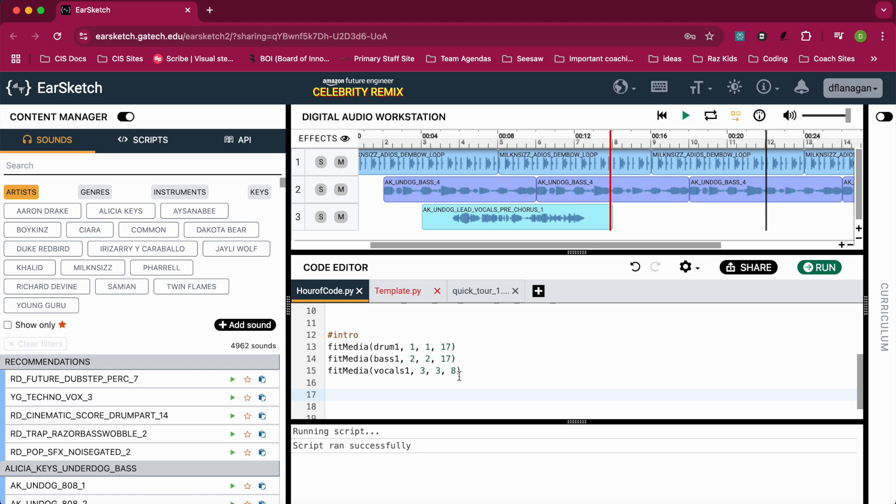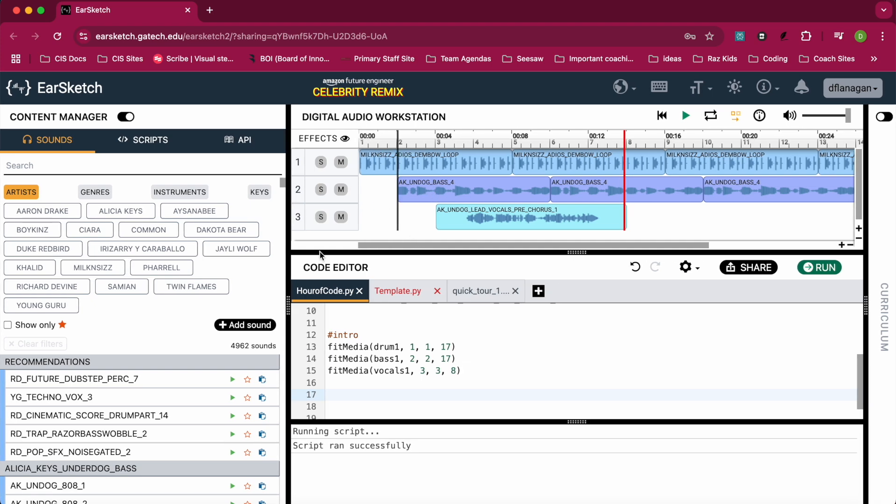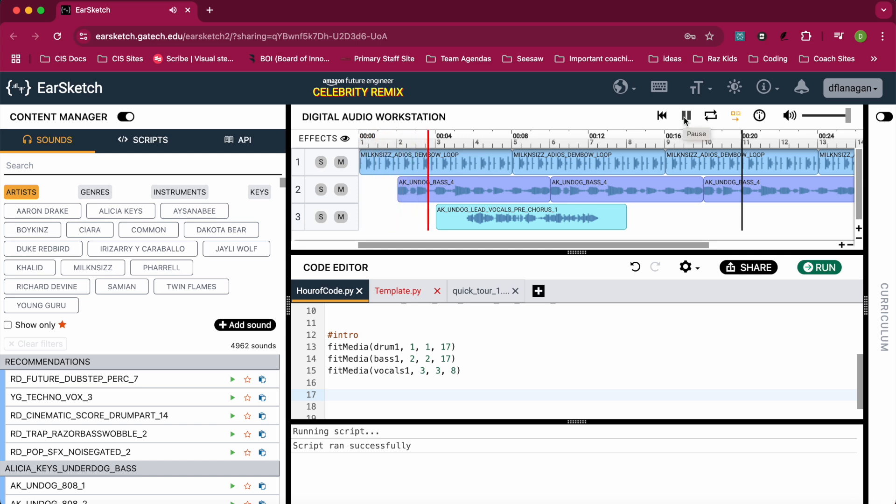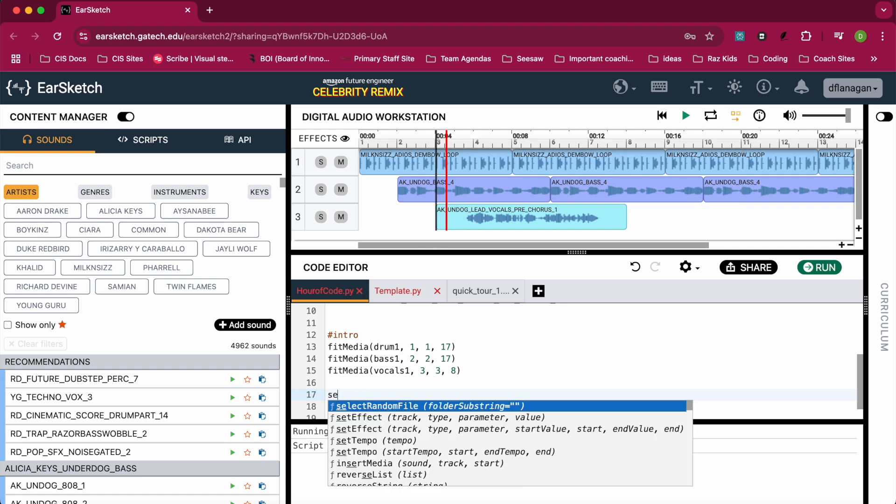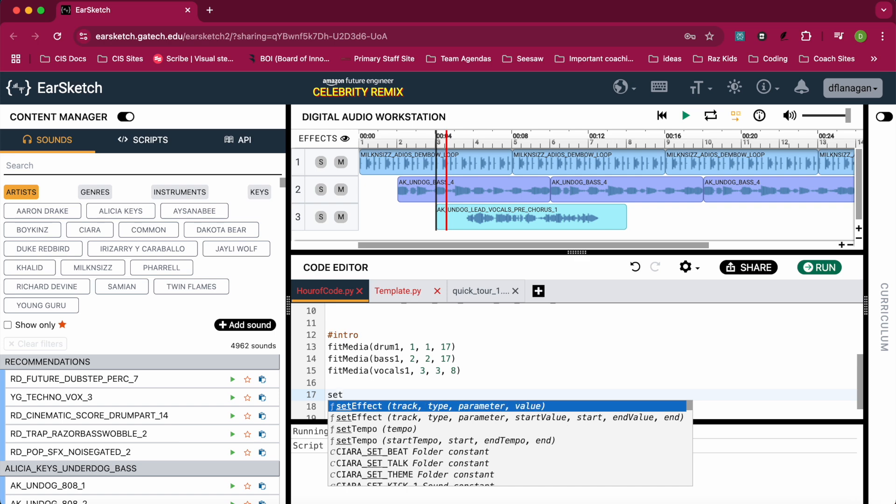Now we want to take a look at some of the effects we can do using EarSketch. So I'll go to the beginning, measure one, and press play to listen. I hear my bass is kind of quiet, so what I want to do is raise up the bass.